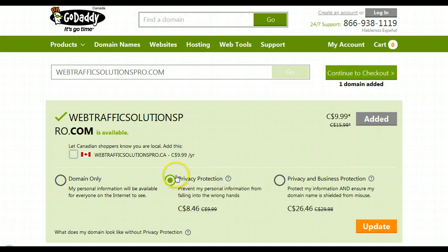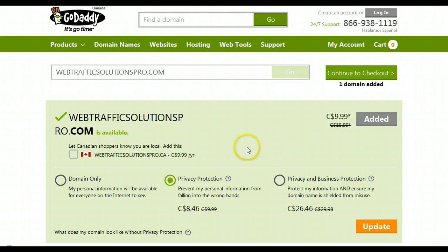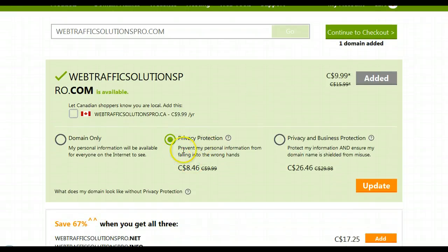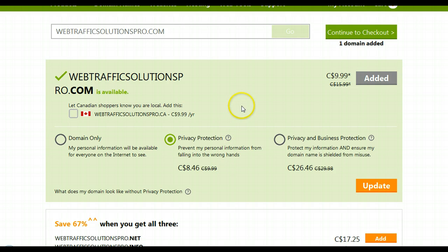If I want to purchase privacy protection or business protection, that's totally up to you, whatever you think is appropriate for you. This protects your information from people that might be searching out this website, seeing who owns it or whatever — your private information will not show up. That's what this privacy protection is for.